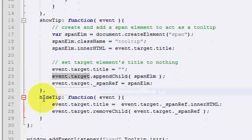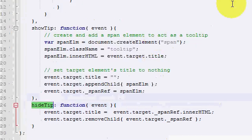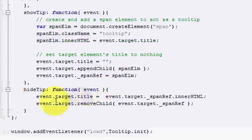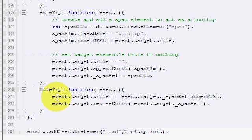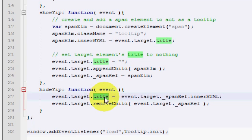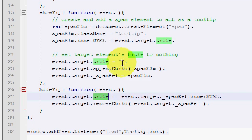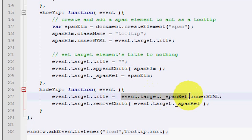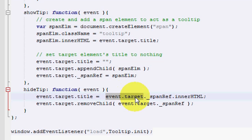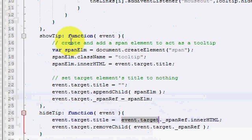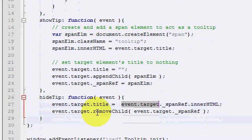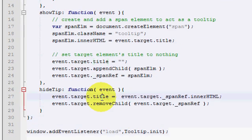Next, when the user moves away from the hyperlink, what we do is we say, here's a hyperlink that the user just moved away from, and we repopulate its title attribute. Remember in this part, we made it blank, so the default tooltip won't show up? Now we're going to put that back for future use, for future reuse.